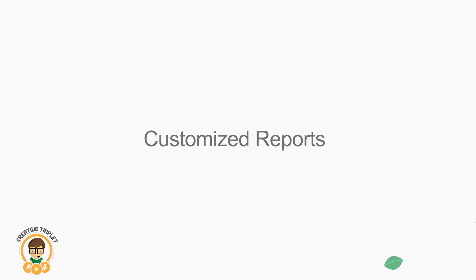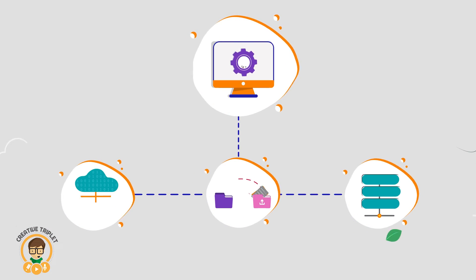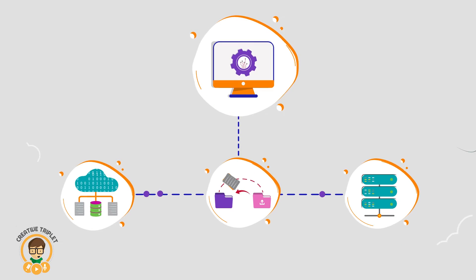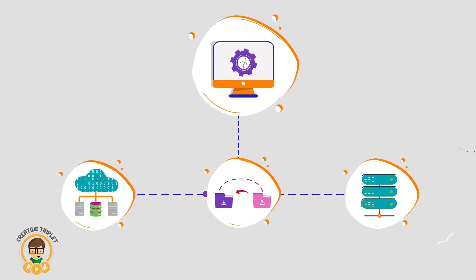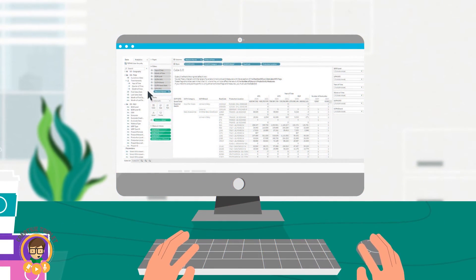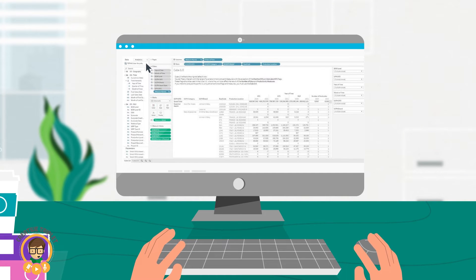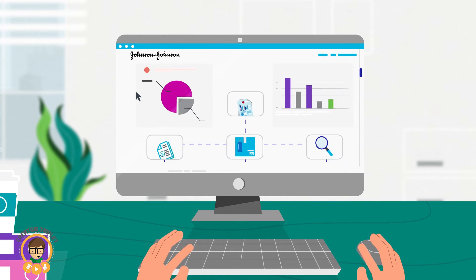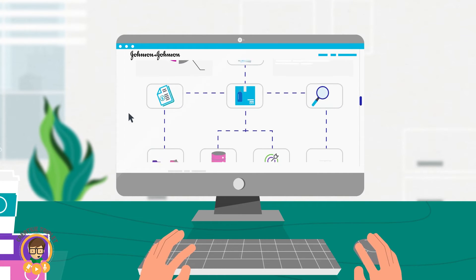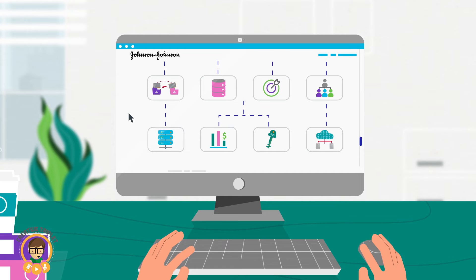Secondly, it provides access to an integrated dataset that combines data from different sources. This enables you to access data in a standard format, or to build your own customized reports to understand your portfolio from different angles.